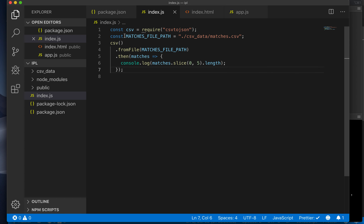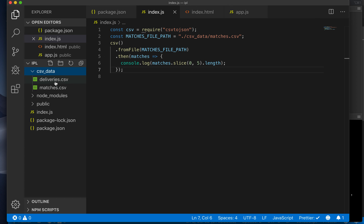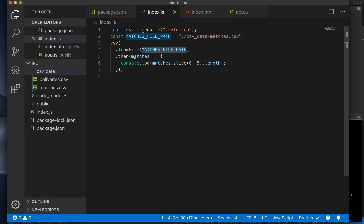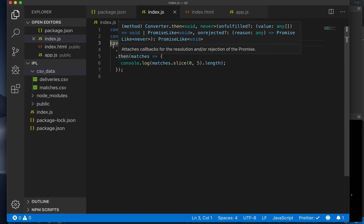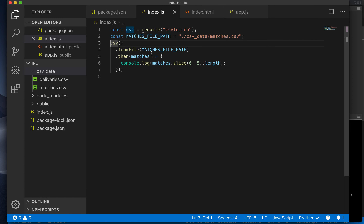What we have done in this step is use the csv-to-json library to read the data from the CSV directory — right now the matches data — giving us an array of all the matches played. From this point, we can call other functions to compute further calculations. This is also JavaScript asynchronous code, which is why we use dot-then. For now, you can assume that JavaScript takes some time to read the file, and then the matches become available.